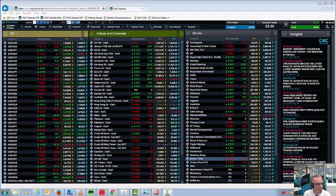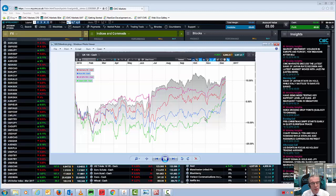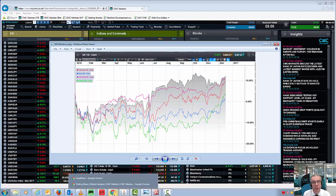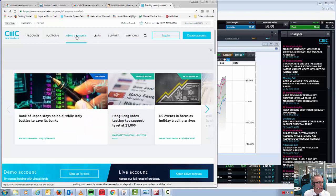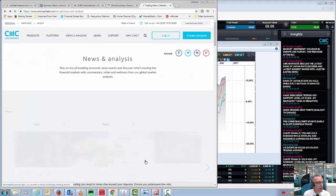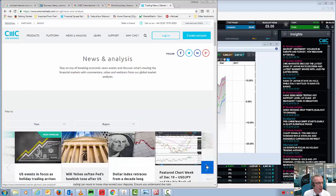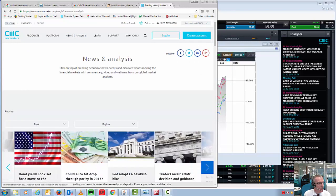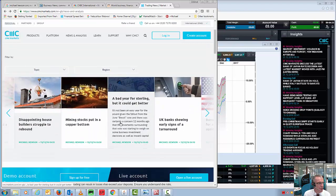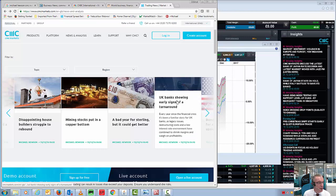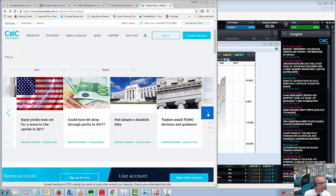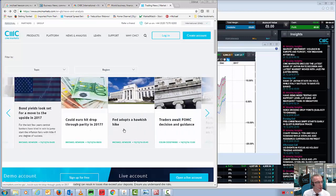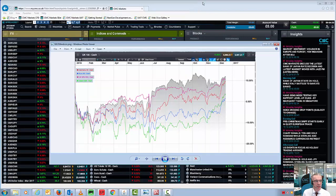So we're going to make a start with the performance of equity markets so far this year. You can see an article I've written on all of the stuff I'm about to talk about on the news and analysis section of the CMC Markets website. You can see that here in news and analysis, and then you basically go across from left to right on the carousel to look for the articles in question. Talking about a bad year for sterling, UK banks starting to show early signs of a turnaround, mining stocks putting in a copper bottom, and bond yields looking set for a move to the upside in 2017.